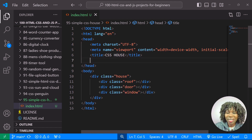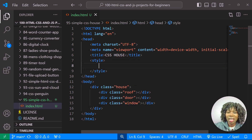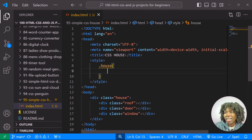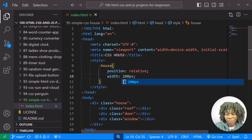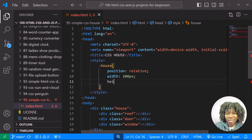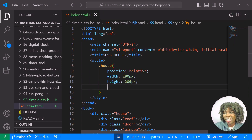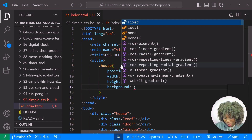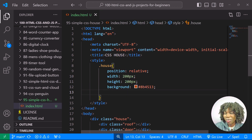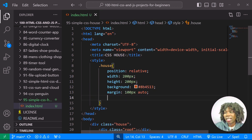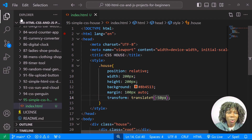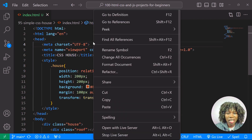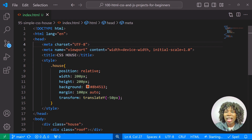Now let's write the CSS. Just below the title I'll create a style tag. Starting with the class 'house': I'll give it a position of relative, width of 200 pixels, height of 200 pixels, a background color of #513, margin of 100px auto, and transform translateY to minus 50 pixels.